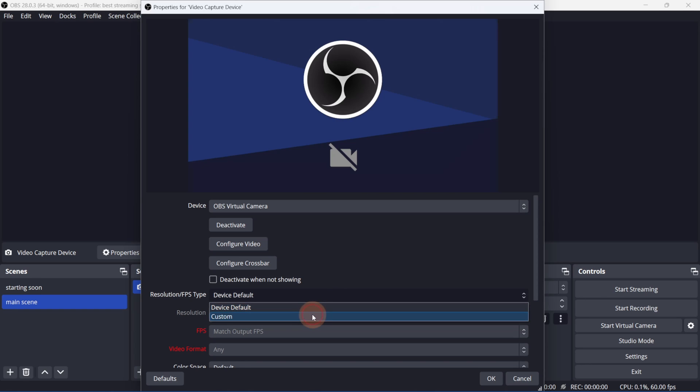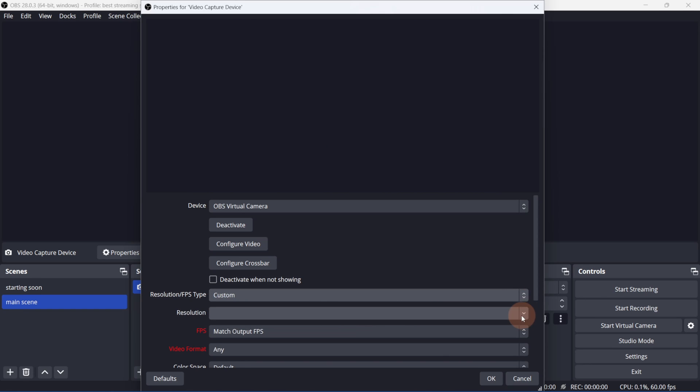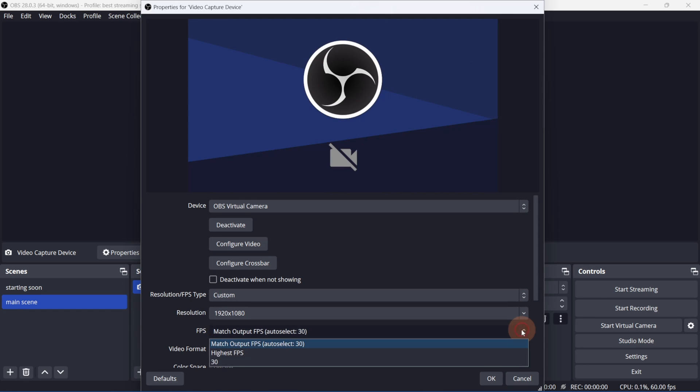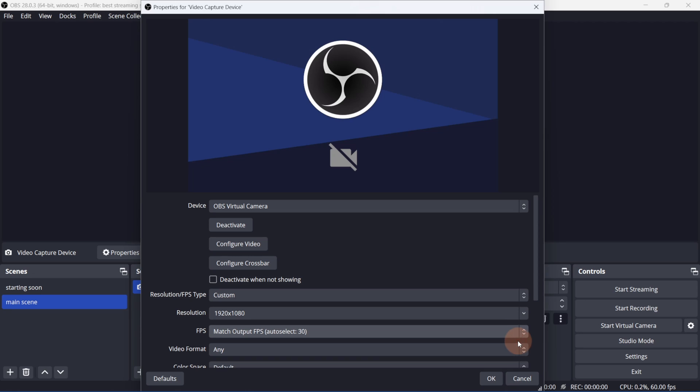You can set the resolution to device default, or change it to custom and specify the resolution in FPS. Click OK.